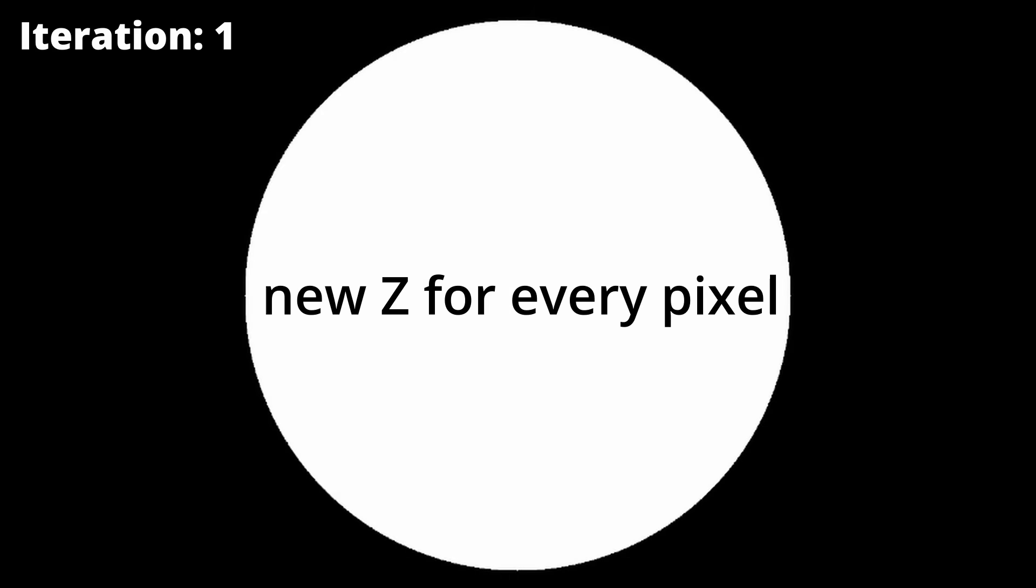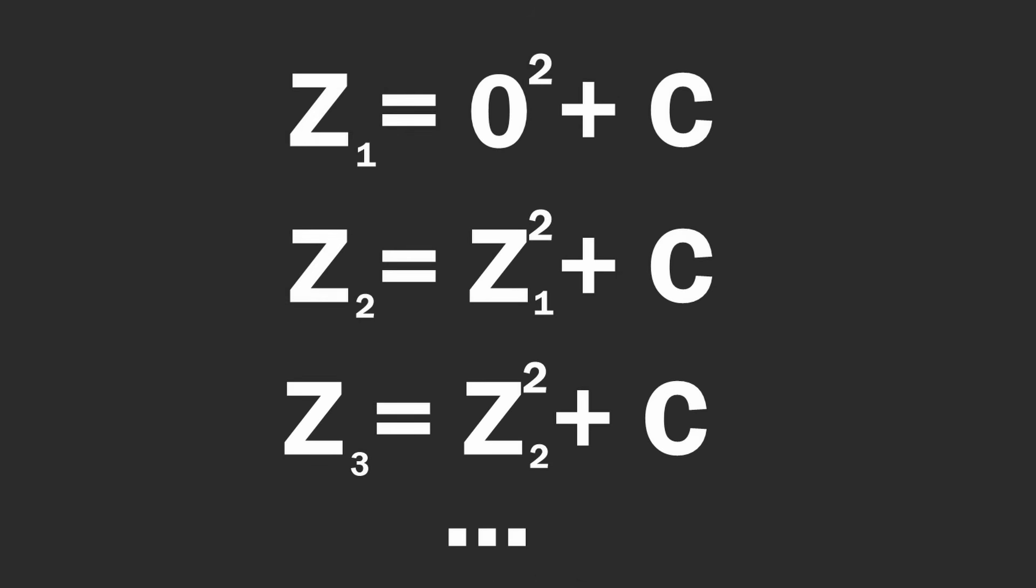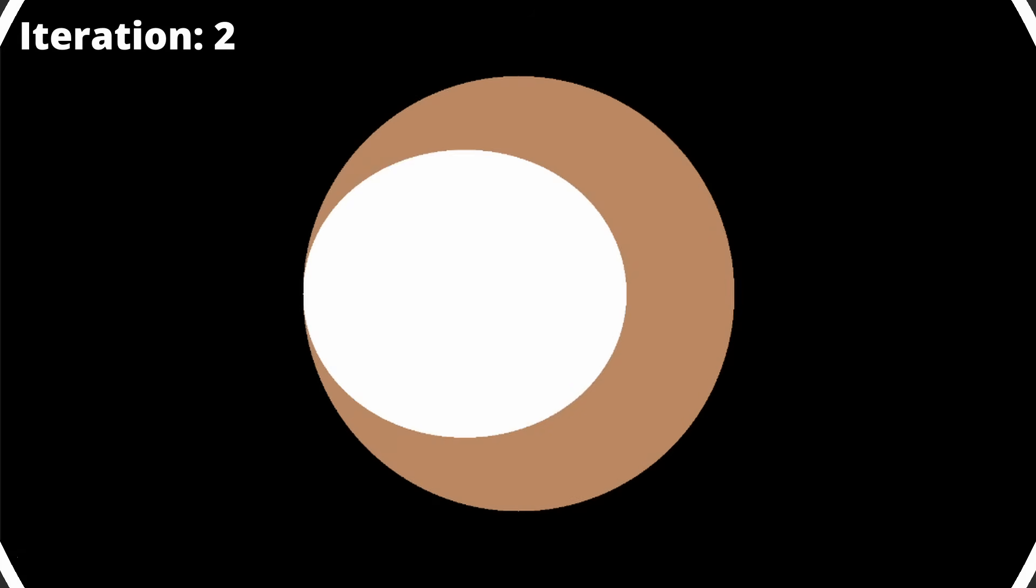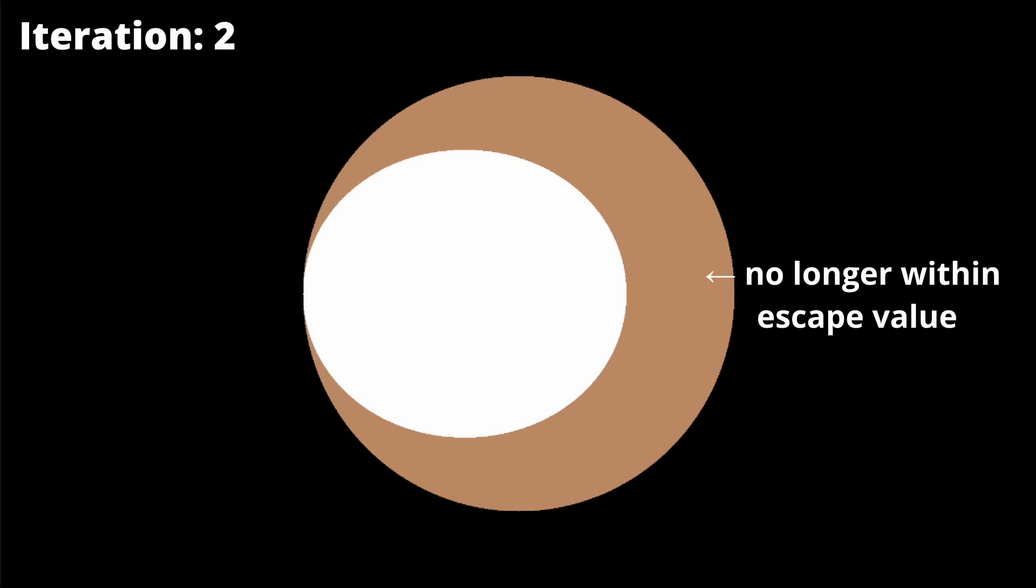Every pixel now has a new associated z value, and when plugged back into the formula for the next iteration, it is compared to the escape value again. If z is still within the range, it stays white, but if it is now outside of the range, the pixel darkens.